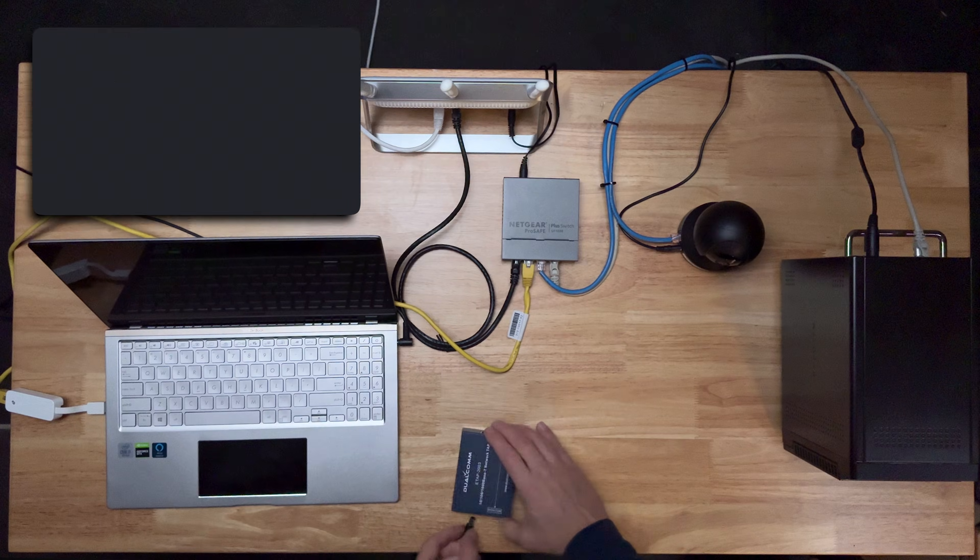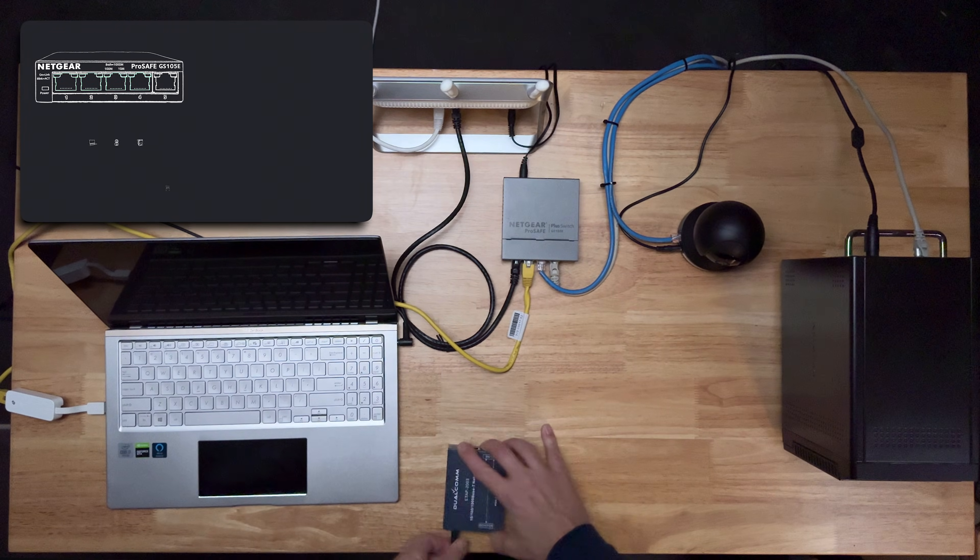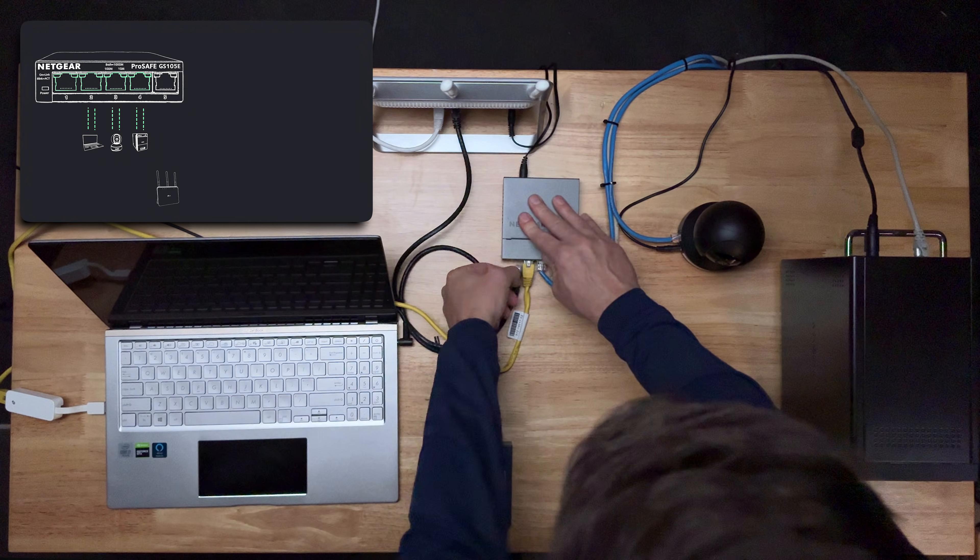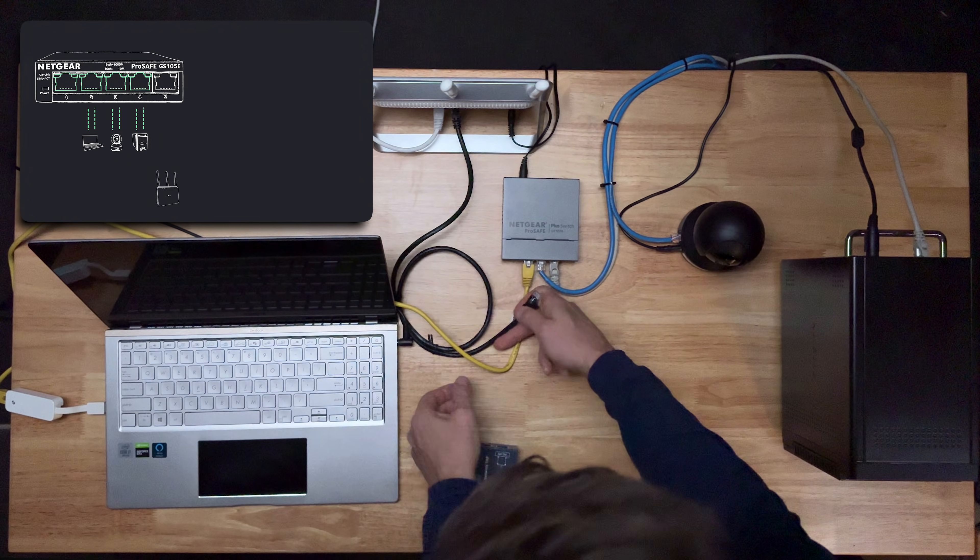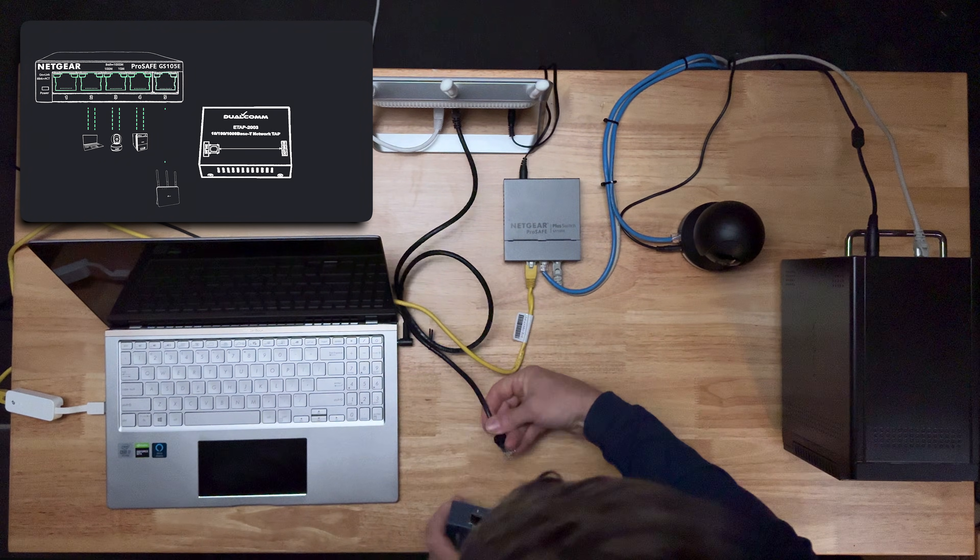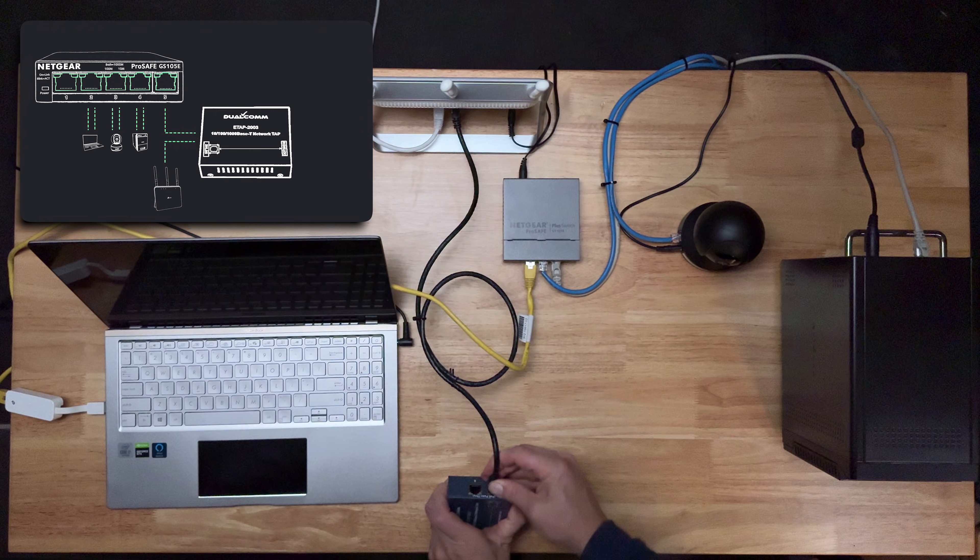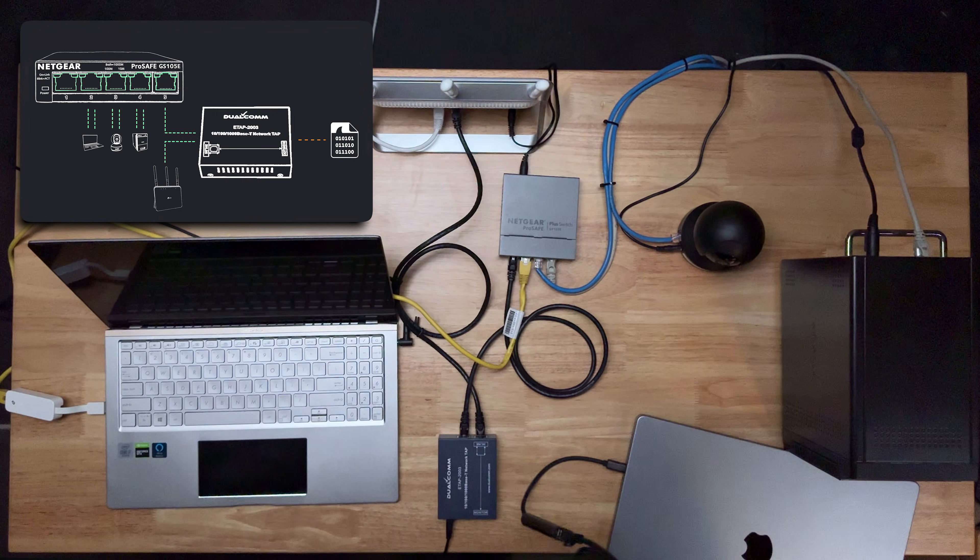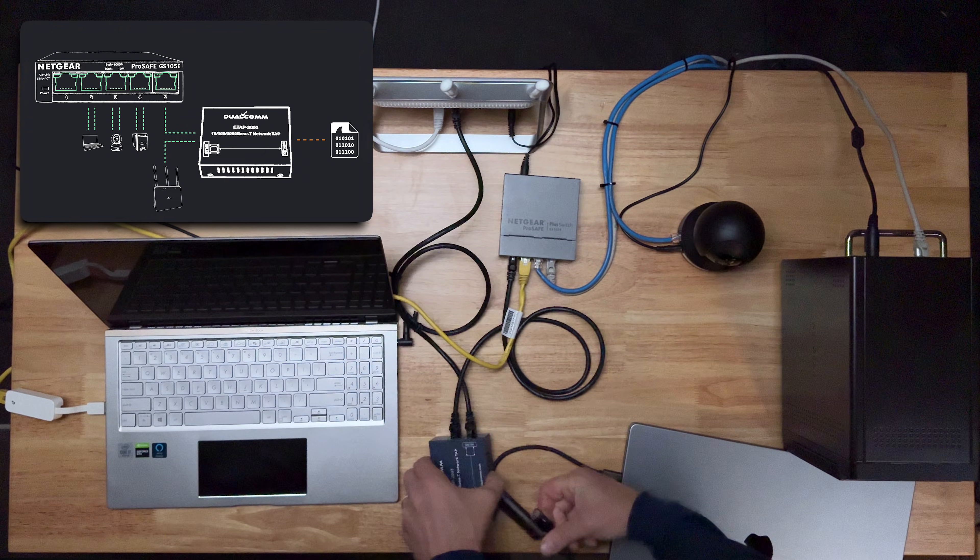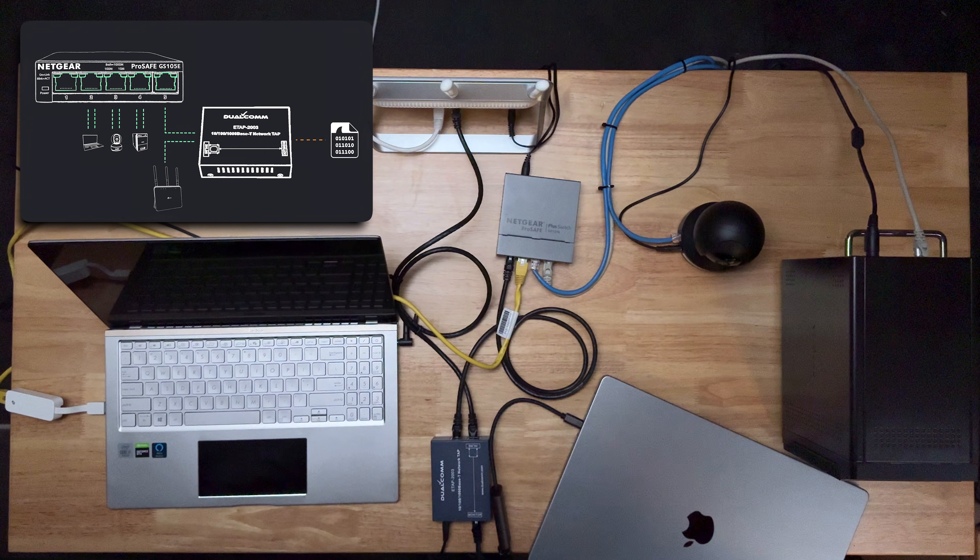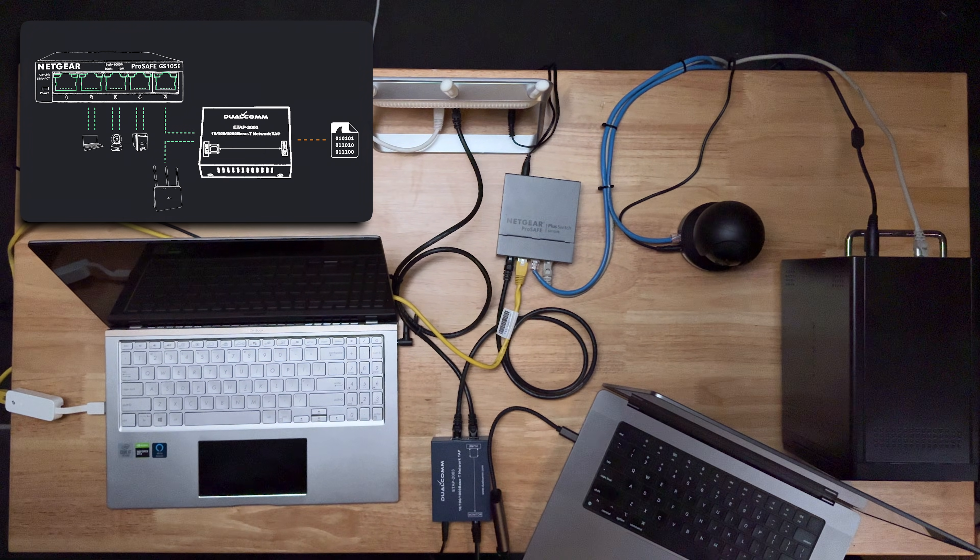The first thing I'm gonna do is provide power to the tap. I then identify a link I want to tap. In this case, I'm removing the link between the switch and the router, and I'm adding a new link from the router to the tap and then from the tap back to the switch. I then plug in the tap's collection port into the Ethernet dongle of my analysis capture laptop.